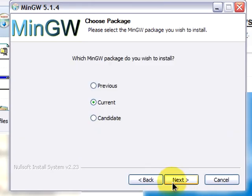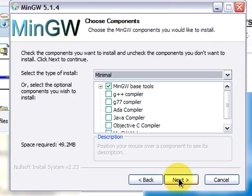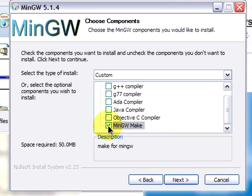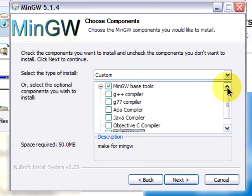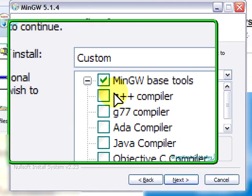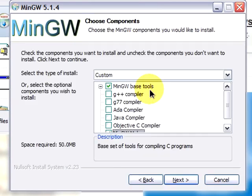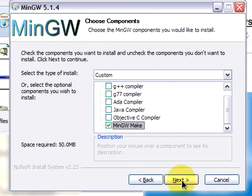The current package is the one that we will be downloading. Then click next. The MinGW base tools and MinGW make are the two packages that we will be downloading. The rest are languages that we will not be using in this tutorial. Click next.